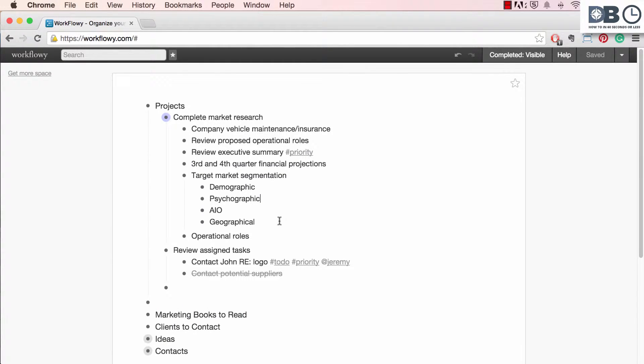Multi-select is a powerful tool that can help you quickly organize and arrange your document or list by selecting and moving multiple items at once. Here's how it works.